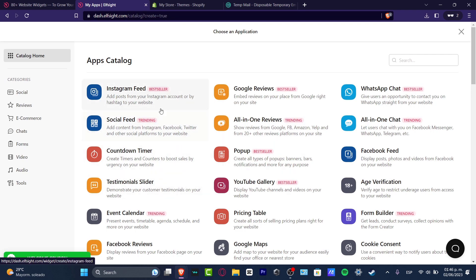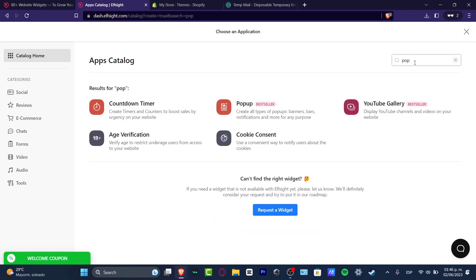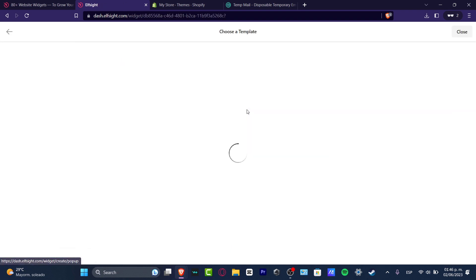So now here in the app catalog, what I want to do is look out for some pop-up. So I'm going to go for pop. And here, as you can see, you have an actual pop-up. So I click this option.